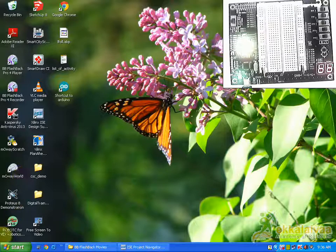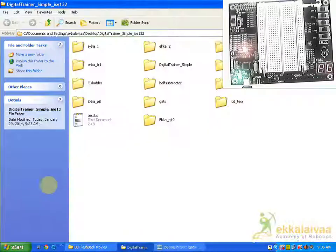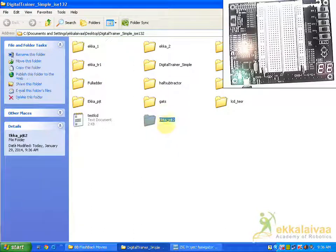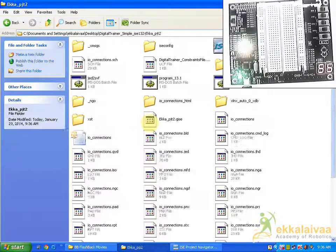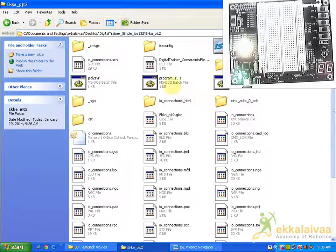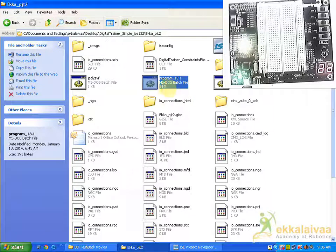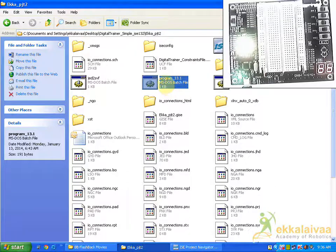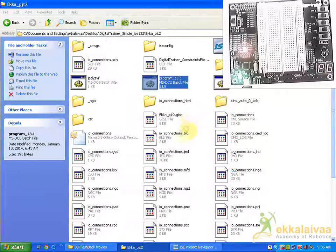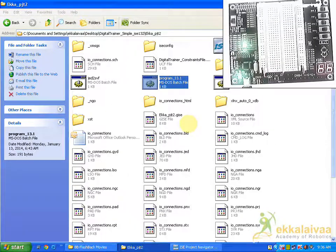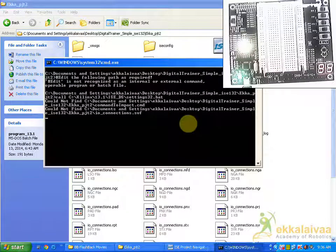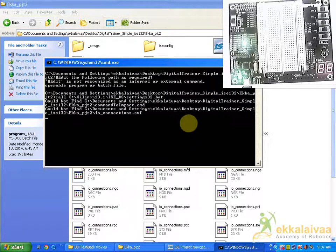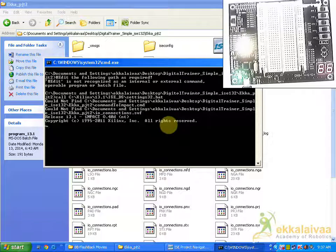I am going to be in browse for the location where my project is. So this is my project. I am going to open it. So in this you can find program 13.1. So we have to select this. So it will take time to run. So this is the terminal in which the program is going to be downloaded to the targeted device.